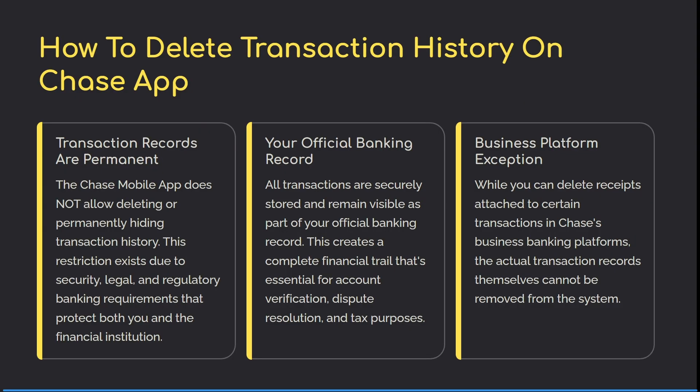Welcome to the channel. Today I'm going to show you how you can delete your transaction history on the Chase app. Ladies and gentlemen, the Chase mobile app does not allow deleting or permanently hiding transaction history. That's the first thing I need to mention.